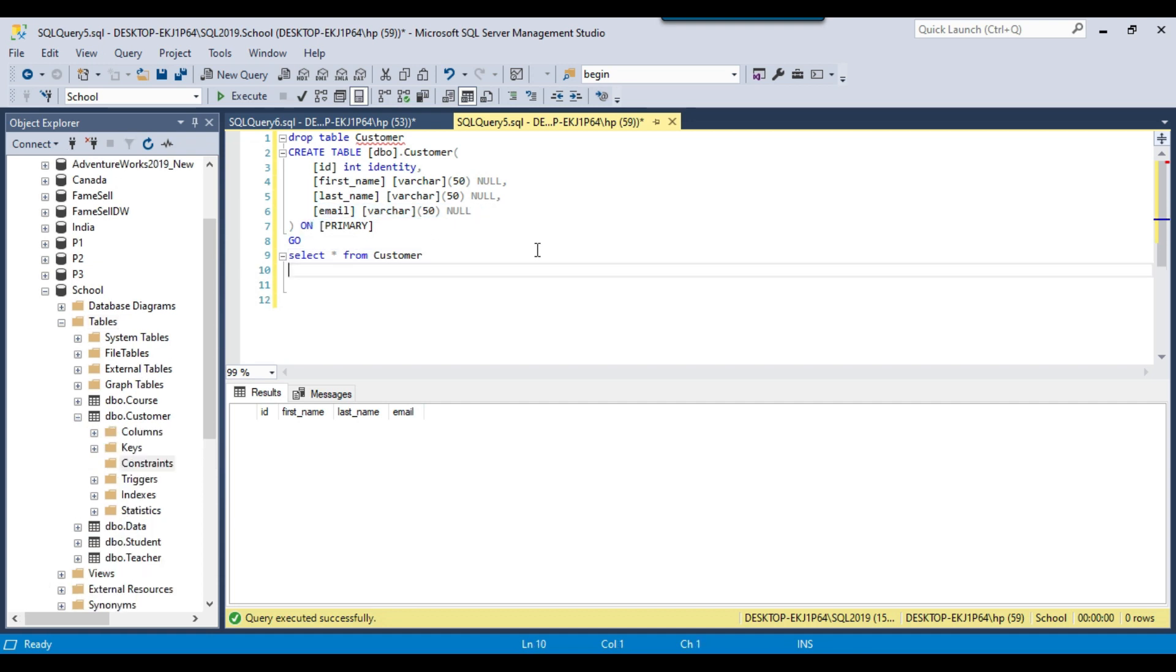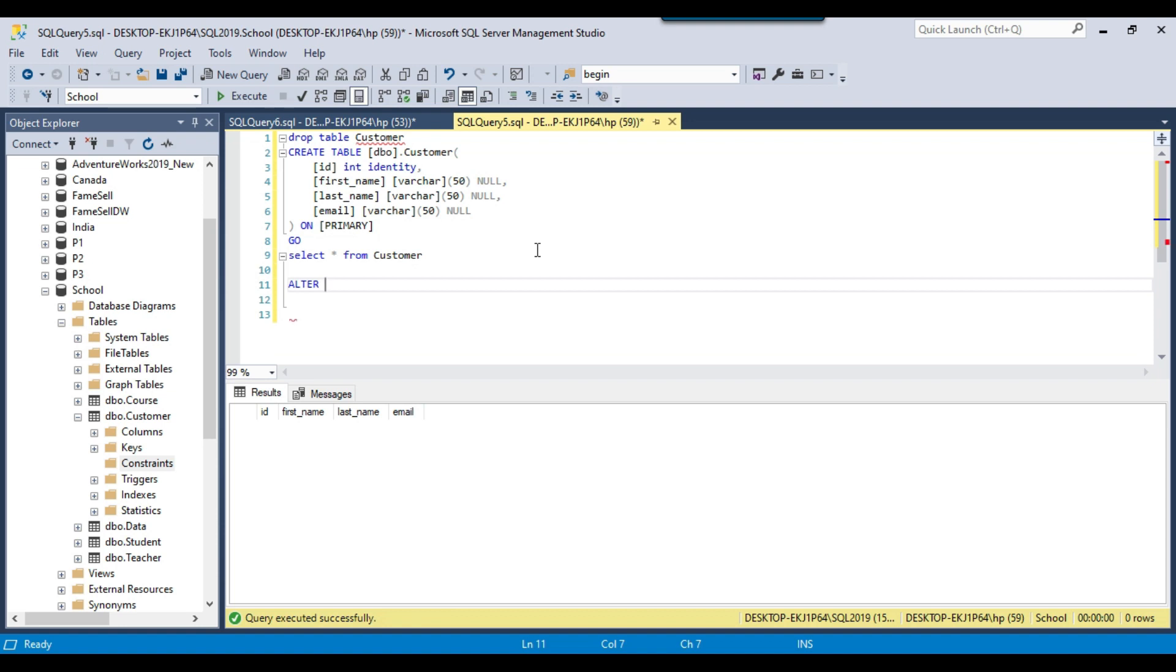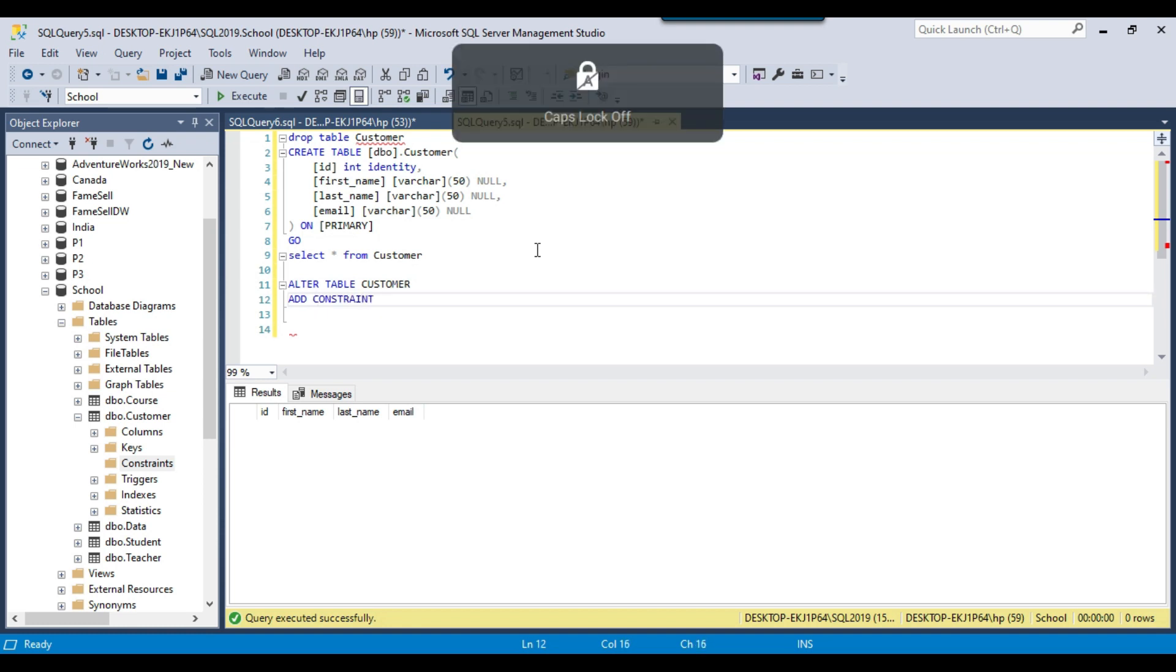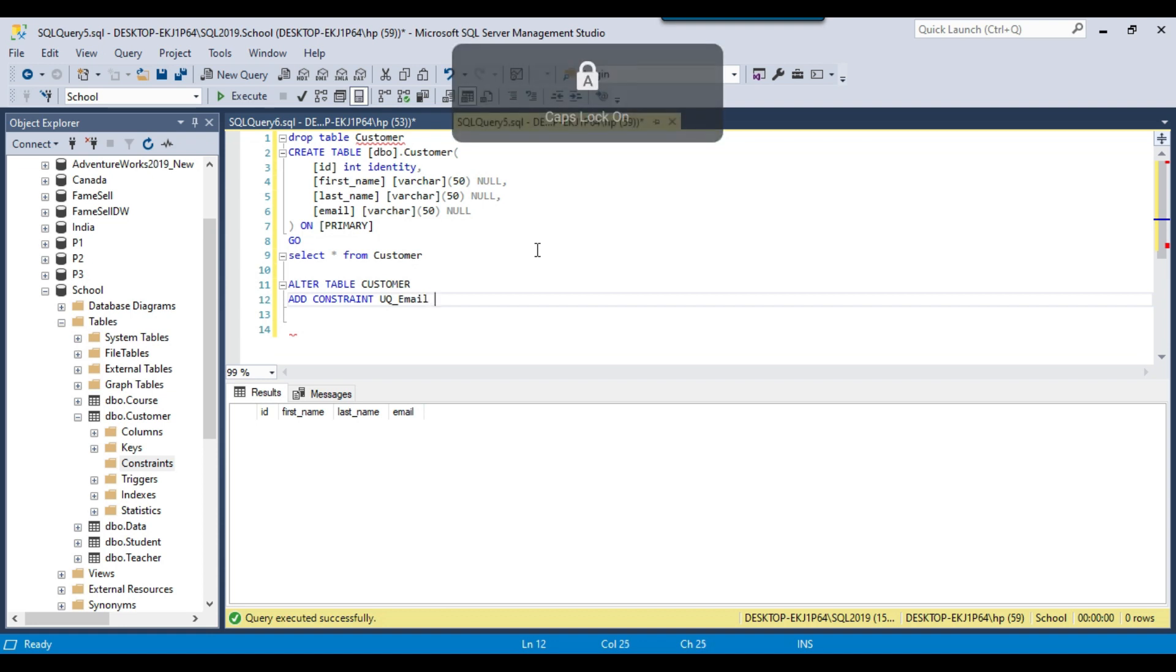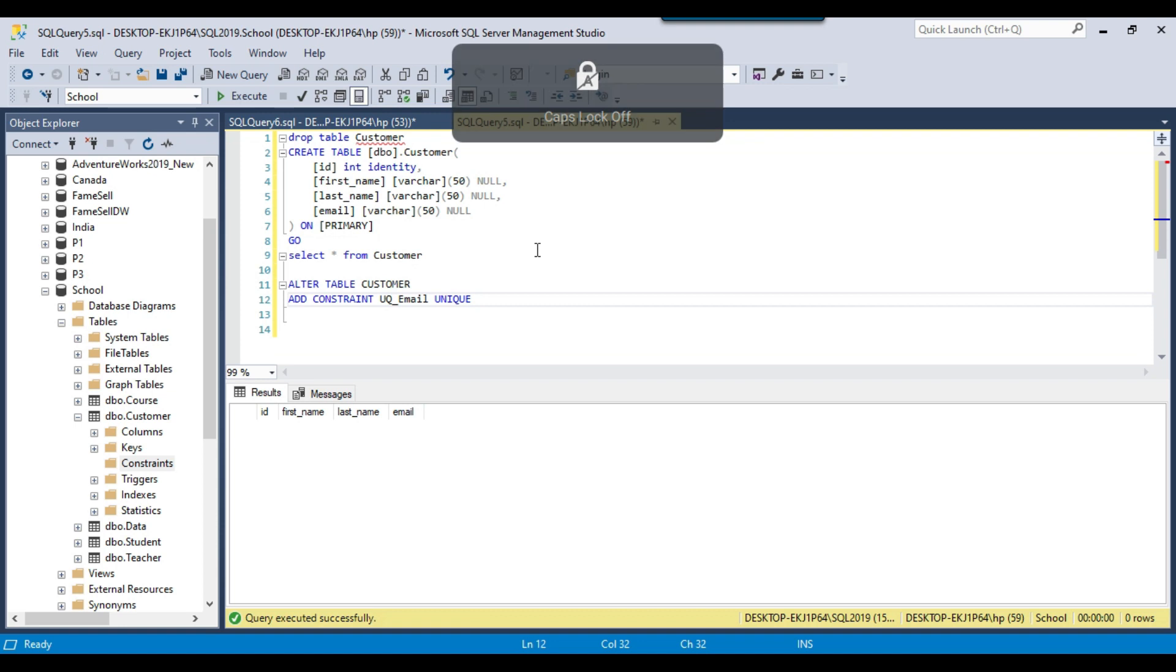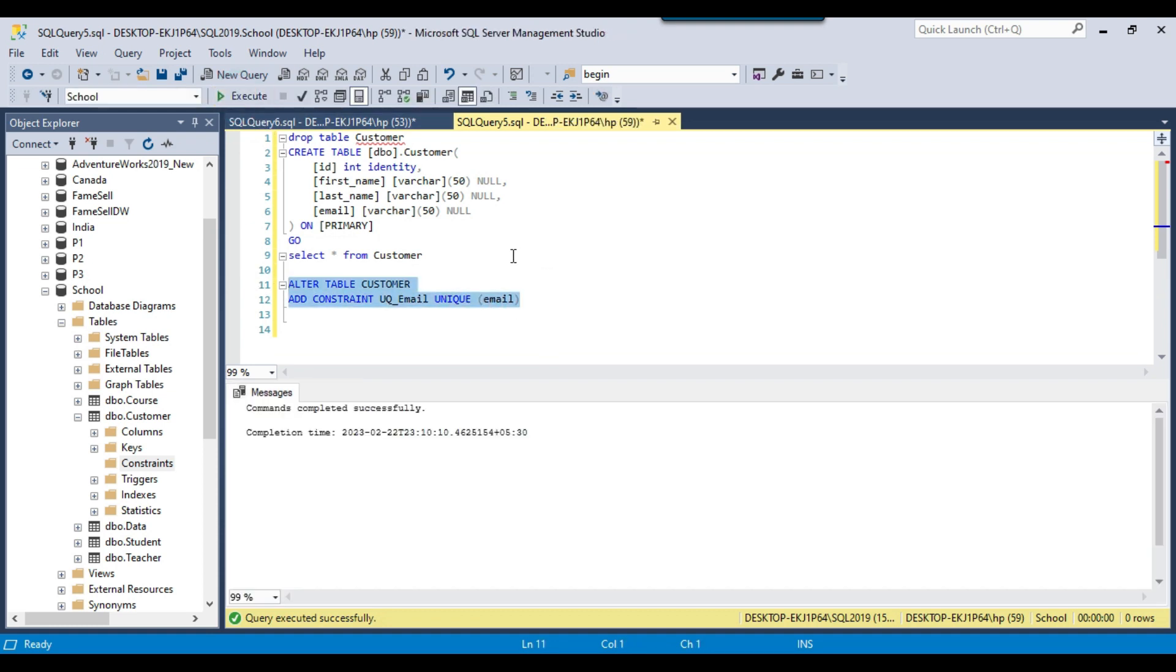To create a constraint we can write a query: ALTER TABLE customer ADD CONSTRAINT, and now the constraint name. Maybe I can call the constraint name uq_email. Then we need to type UNIQUE and now we need to provide the list of columns. I want to make the unique constraint on the email column, so I can just provide the name of the column here and I can execute this particular query.